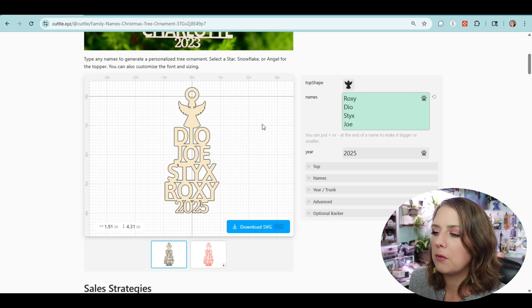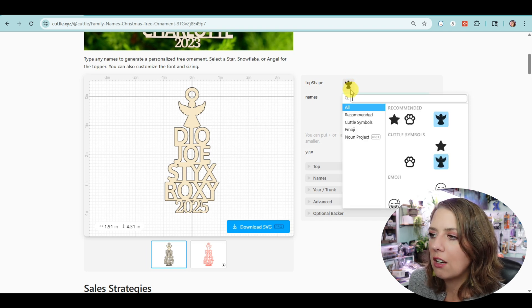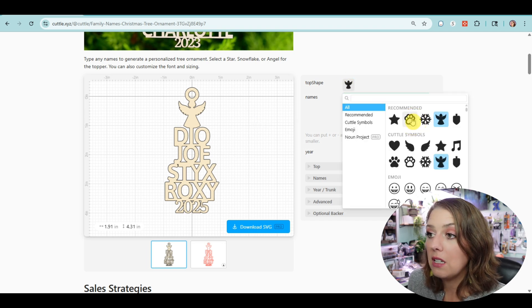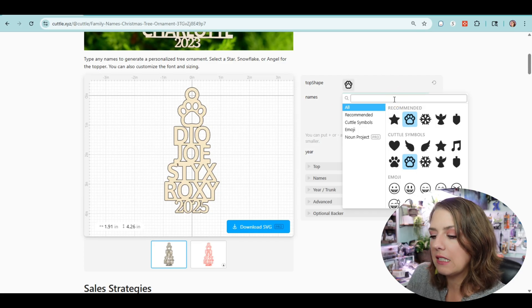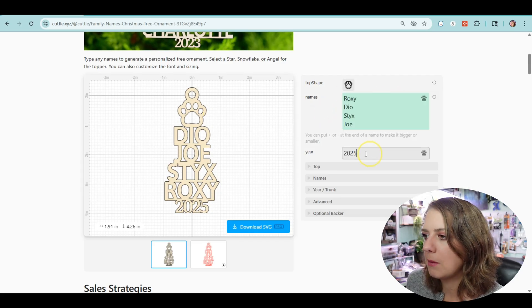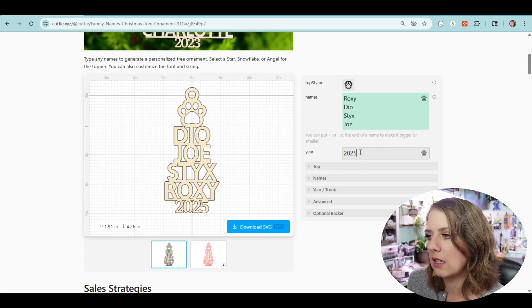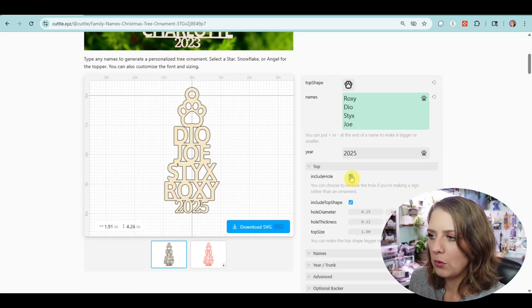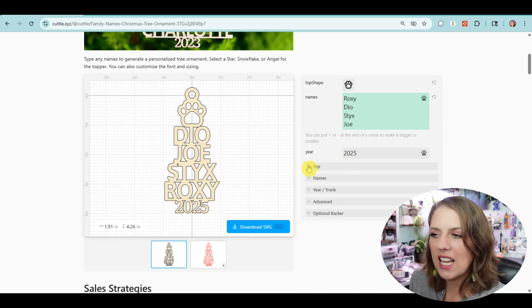We can change the icon on top to be a cat paw. Love this. So that's for the names. The year we could change easily enough. We can toggle a whole bunch of things.